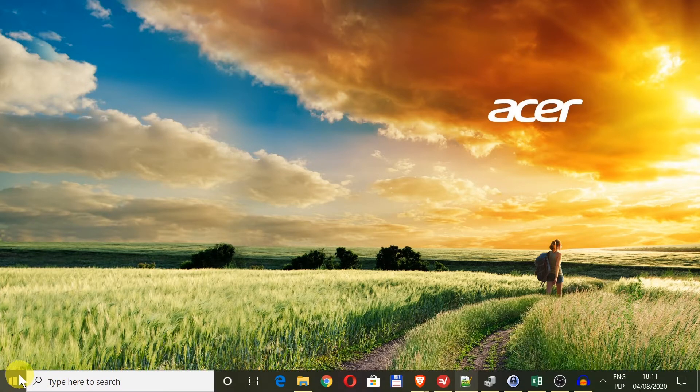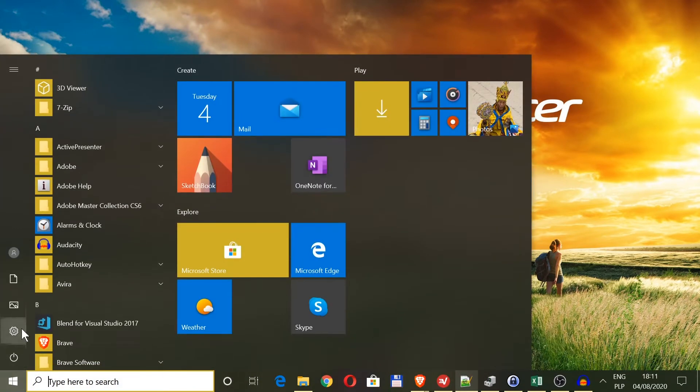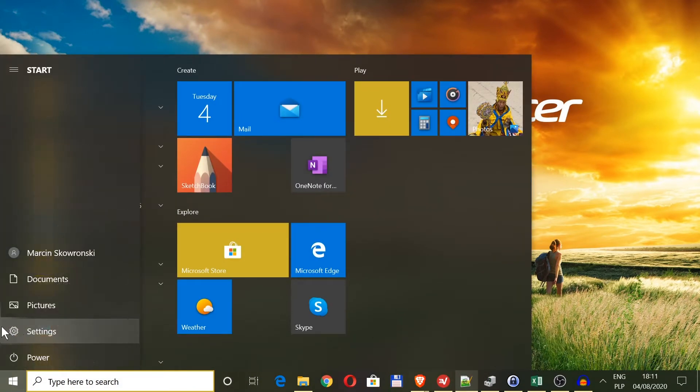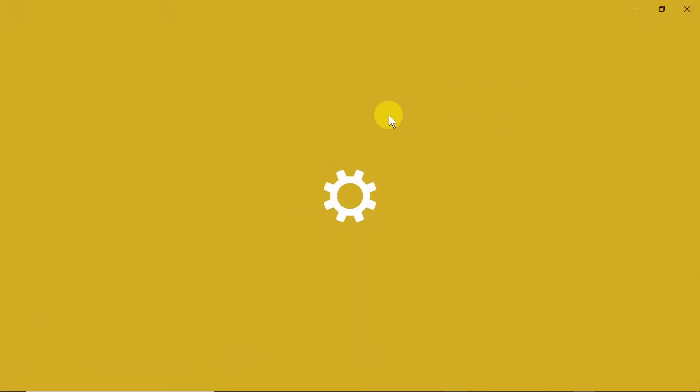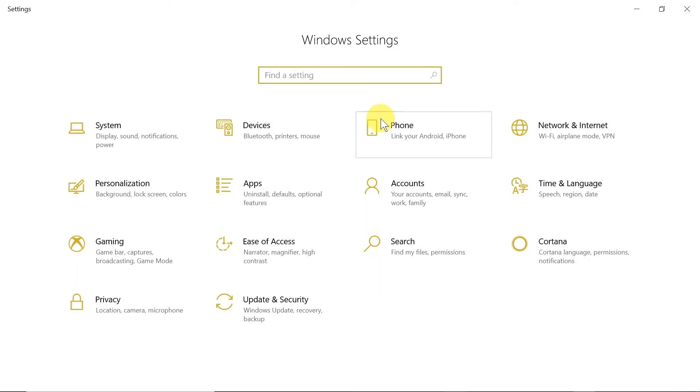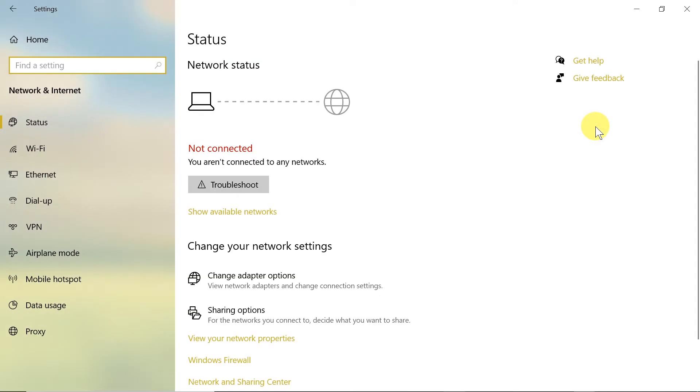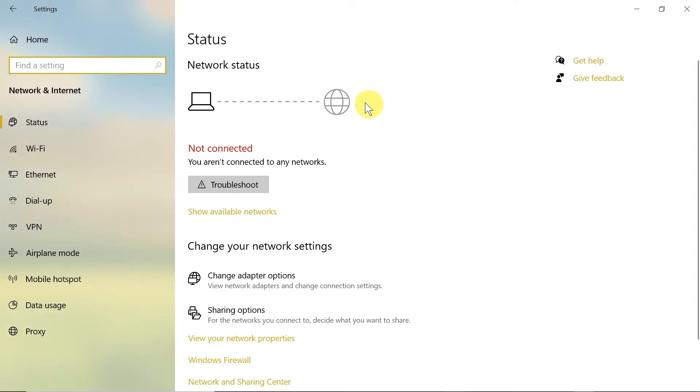First of all we need to move our mouse down here to the start button, click on it, and then go over here to settings. Once the settings open, we need to locate network and internet and click on it.